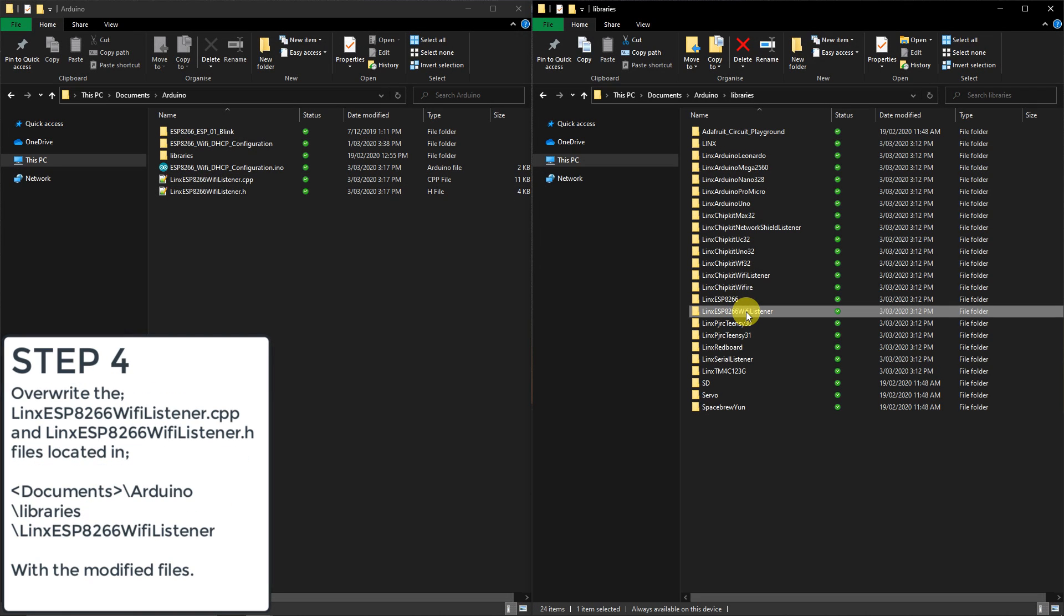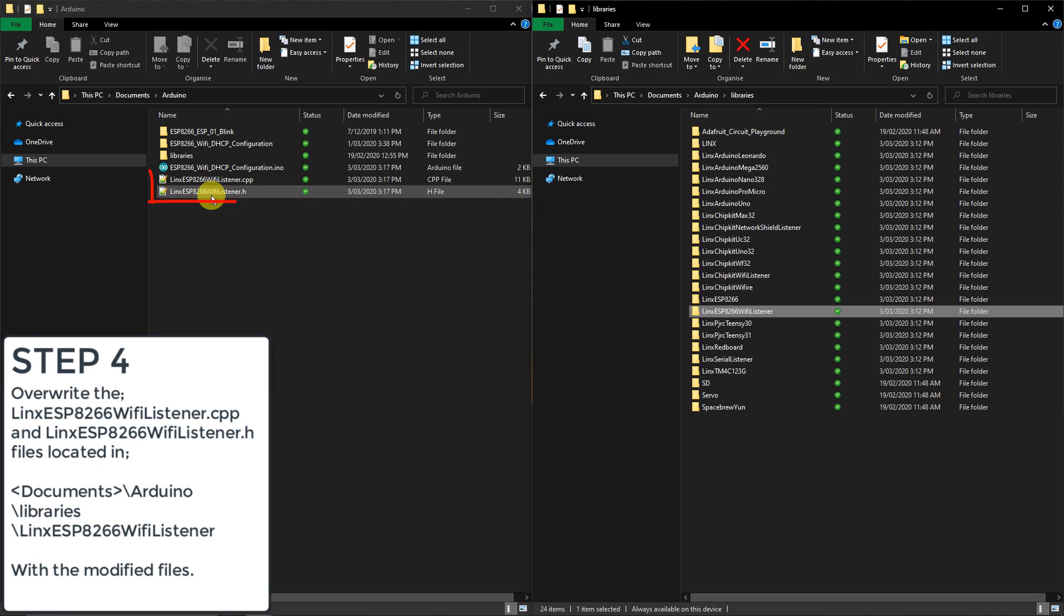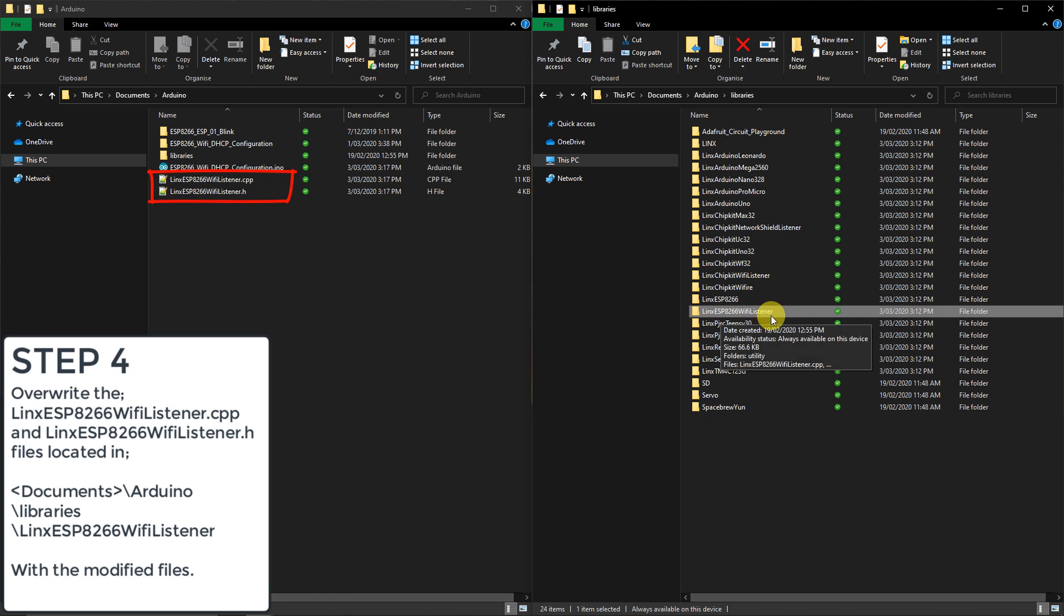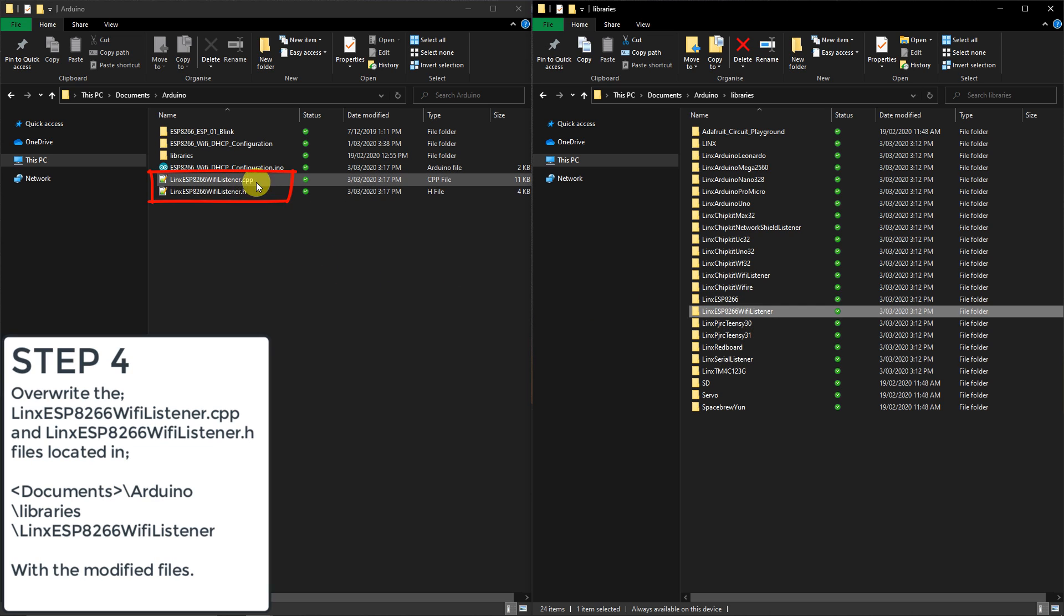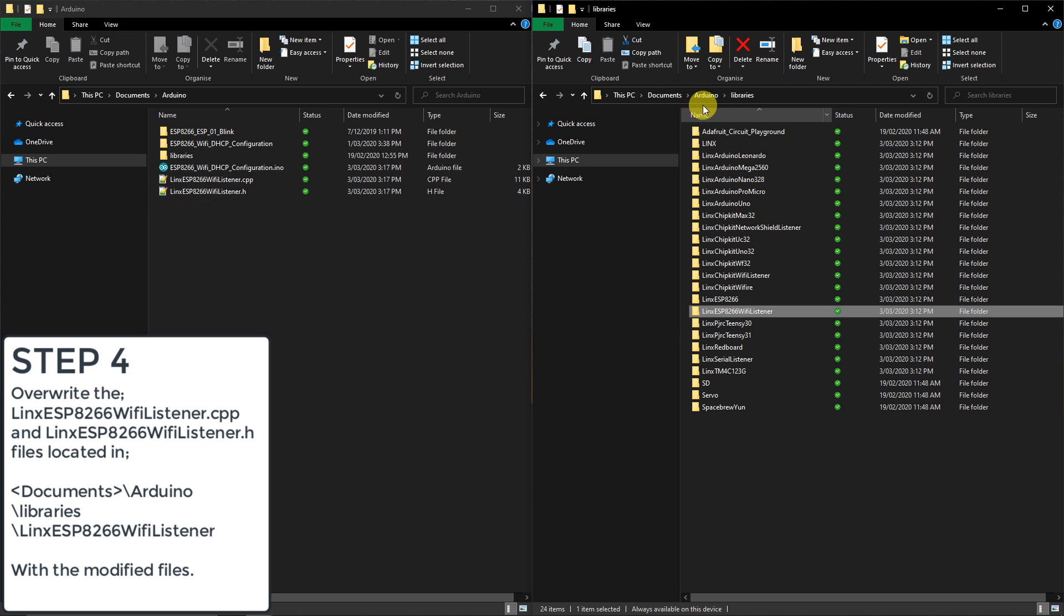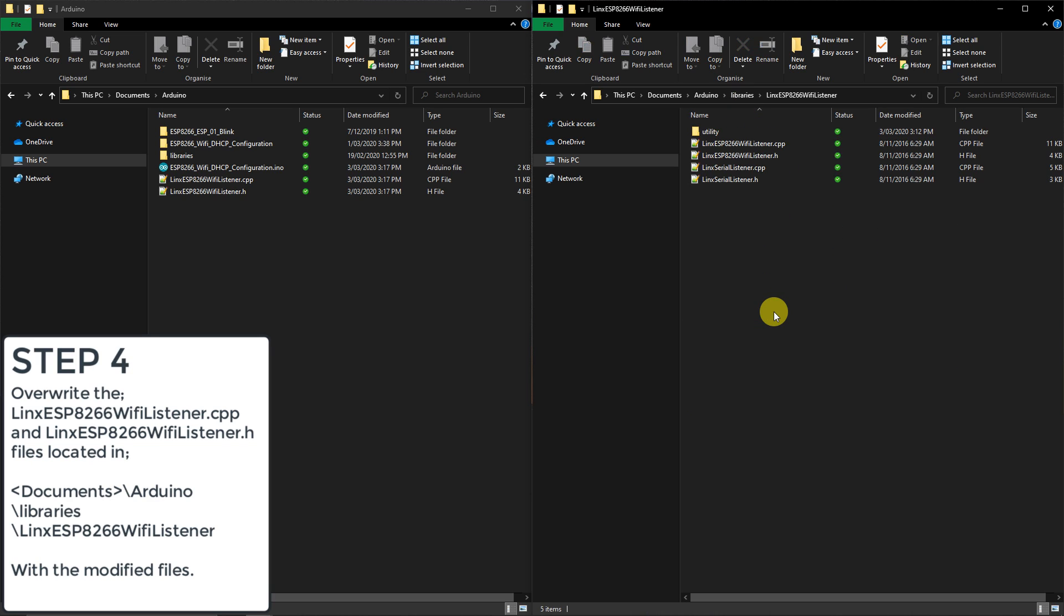Now we need to overwrite the source code and header files of the ESP8266 wifi listener folder with our modified files which are located on my GitHub. Navigate back to Documents, Arduino, libraries and locate the Lynx ESP8266 wifi listener folder.